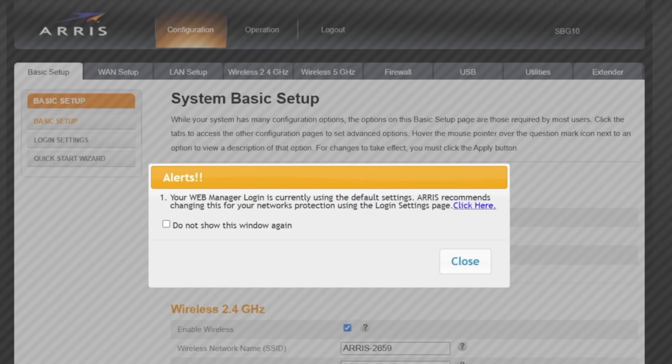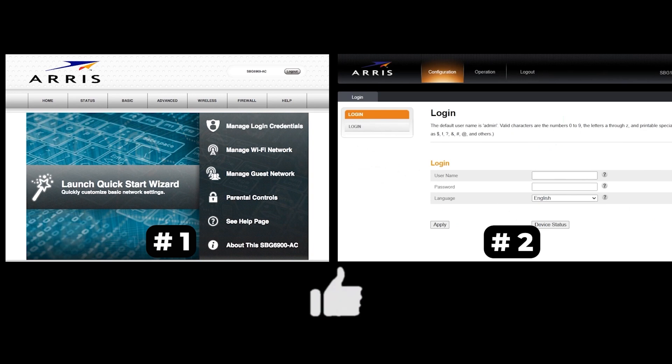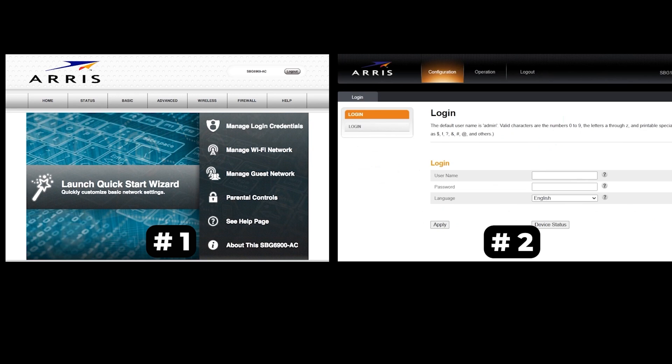If your router settings do not look like mine, it means that your router has a different firmware. I made a video for every firmware type. You can find all the links in the description below. I want to warn you that there are many firmware versions and they may differ slightly, but don't worry, you will succeed. Just watch the video and follow the instructions.